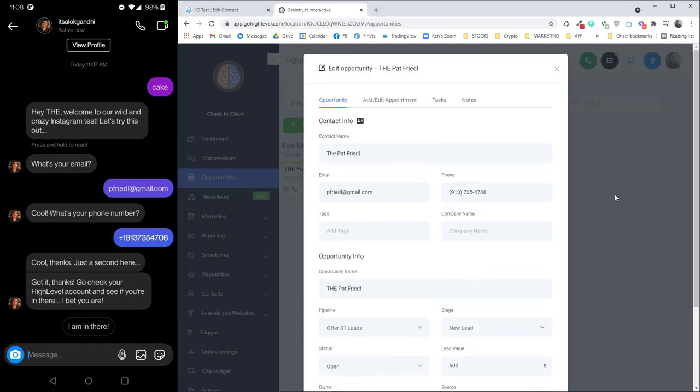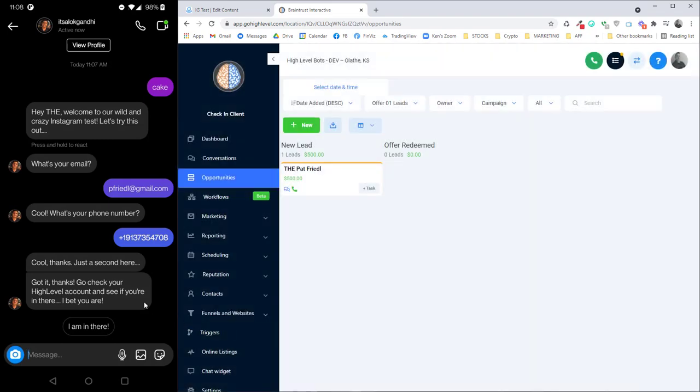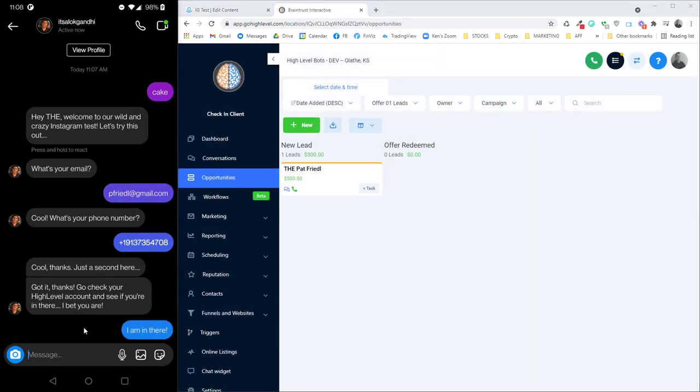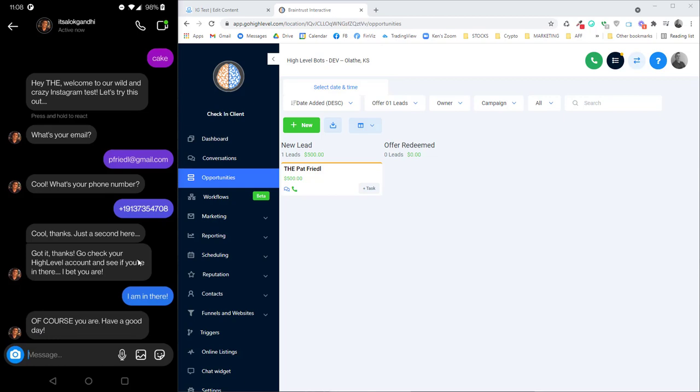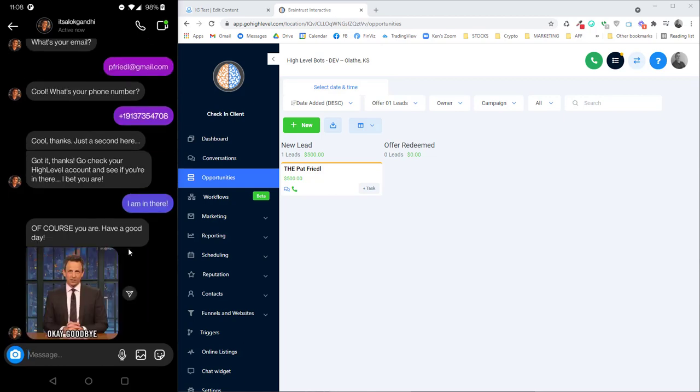Opportunity in high level right from Instagram. And there you go. Instagram right into high level. It works, guys. It works. And it is glorious.